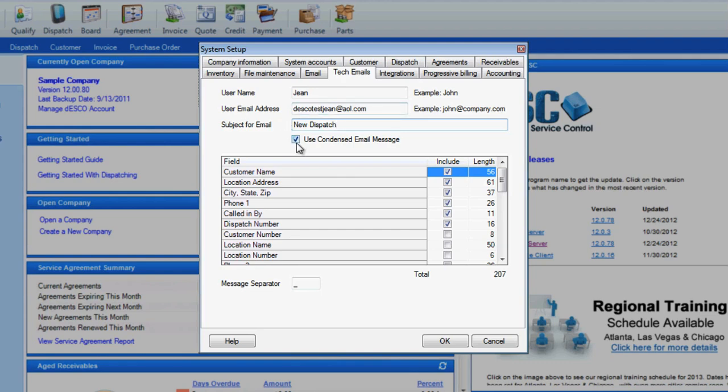Now below the subject, you can choose if it will be a condensed message. This is used if the tech will be receiving the message as a text message on his device. Text messages have a character limit that is usually determined by the carrier or the device manufacturer, and the condensed message option will help to send the information with as little spaces and breaks as possible to get the data there in its entirety.